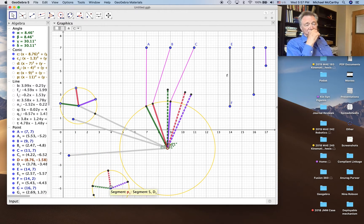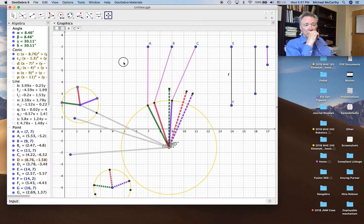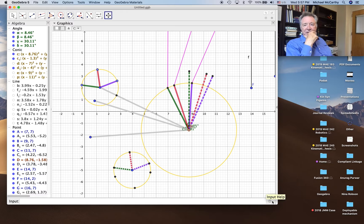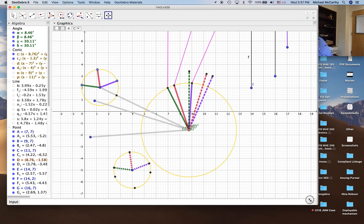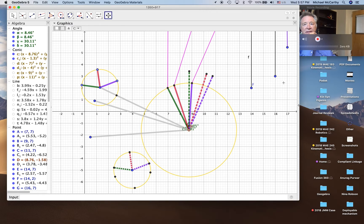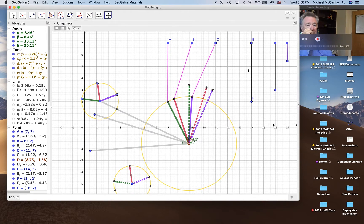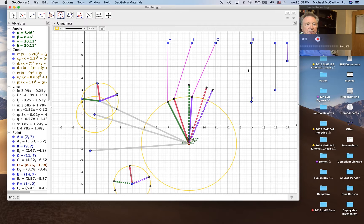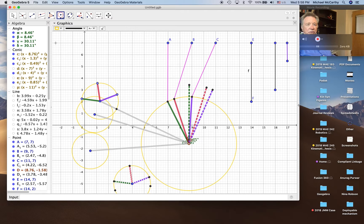We're now going to copy this length. We need this length, we need this length, we need this length here — it'll be the same as this one. So we'll copy this length here and here. This is now the inverted positions of the crank.